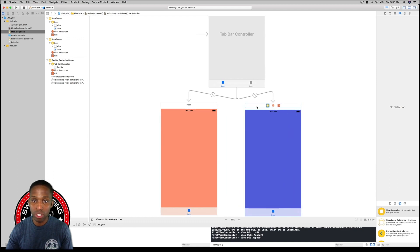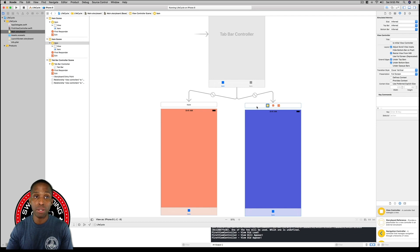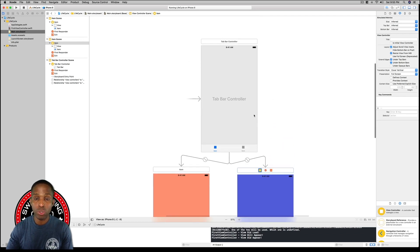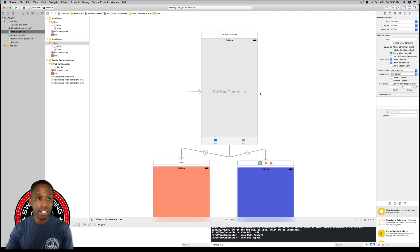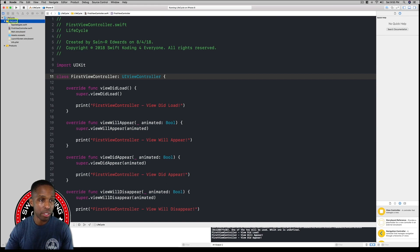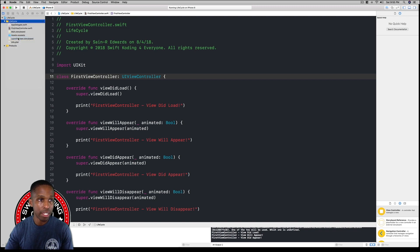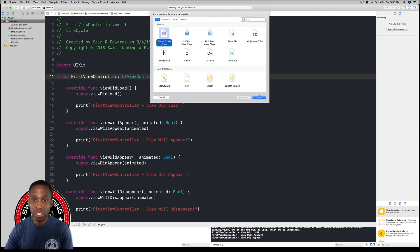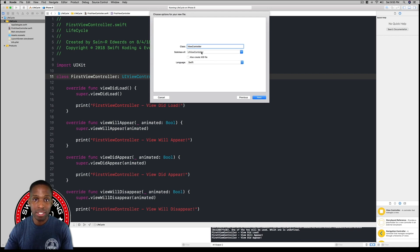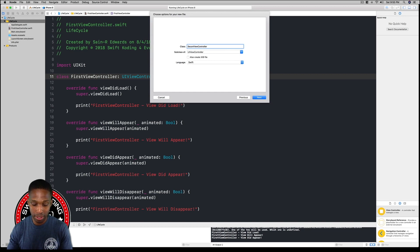Now we have to create a new view controller file, because any view controller you add to the storyboard you have to add the file manually. Go to our project folder, right-click, and select New File. Choose Cocoa Touch Class — it should be a subclass of UIViewController. Name it 'SecondViewController' since we already have our first view controller.